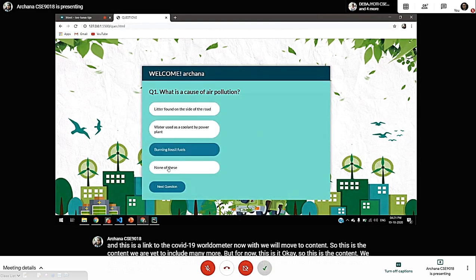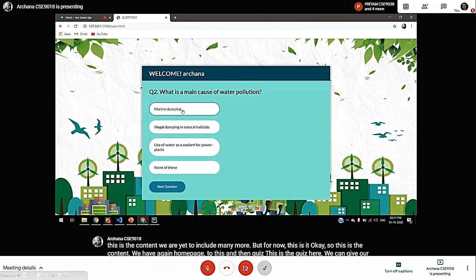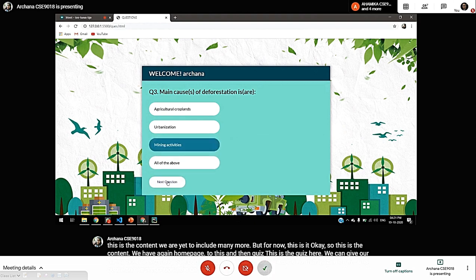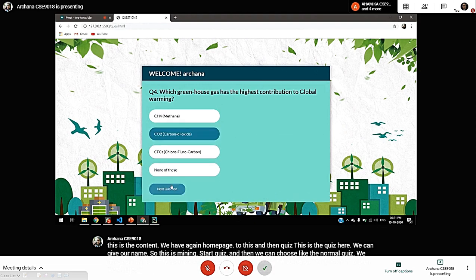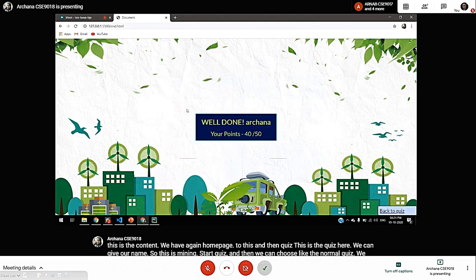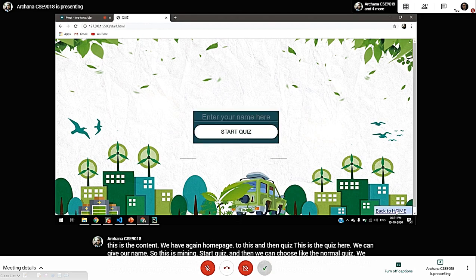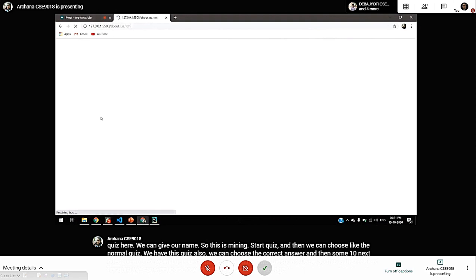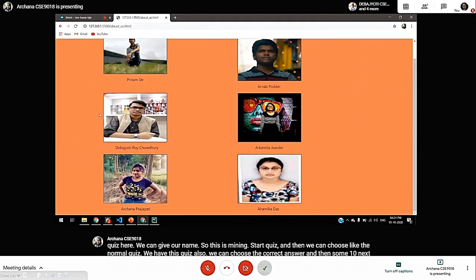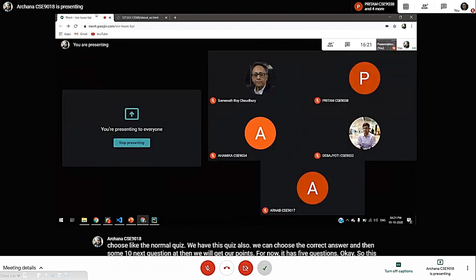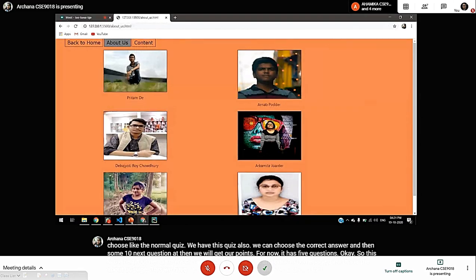We have this quiz — you can choose the correct answer, then move to the next question. At the end, we will get our points. For now, it has five questions. This is the result of our quiz. We can go back to our quiz and back to homepage. And, this is the about us page — we have five members.